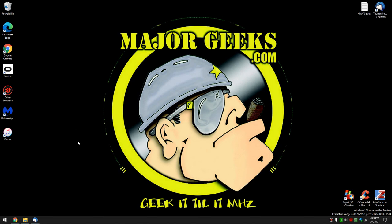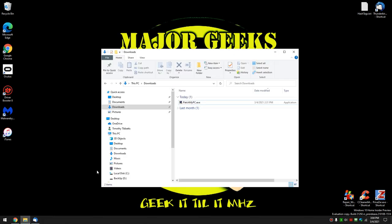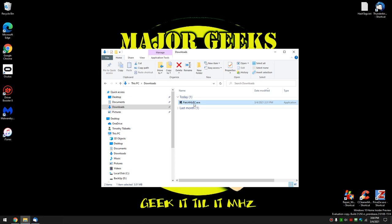We haven't done this video in a few years, so I thought we'd take a look at how it works now. It's a little bit different. And it is a portable executable. That means all you have to do is double click PatchMyPC.exe.